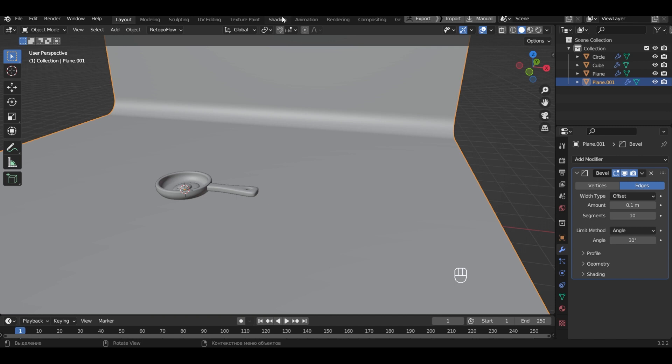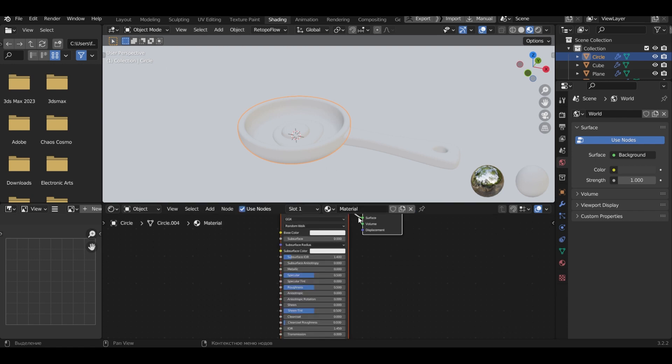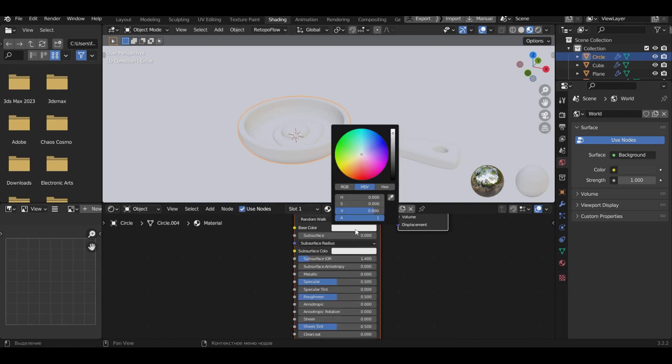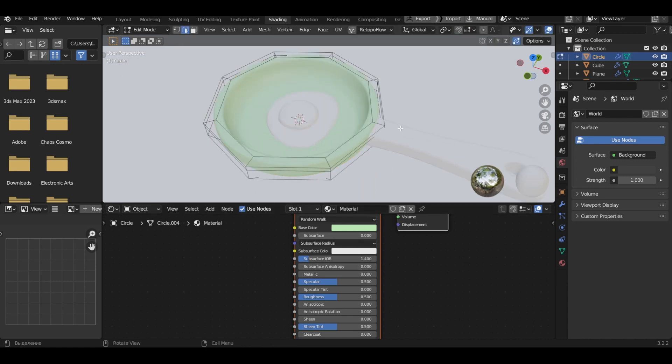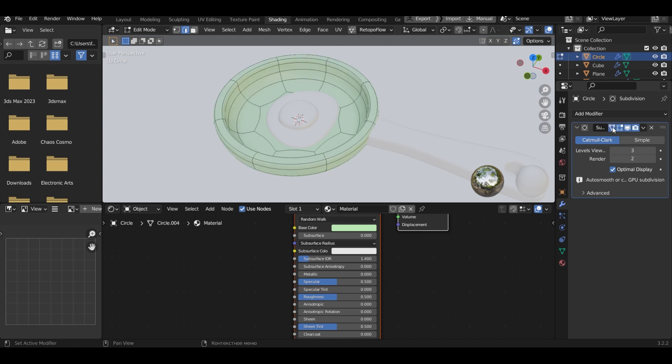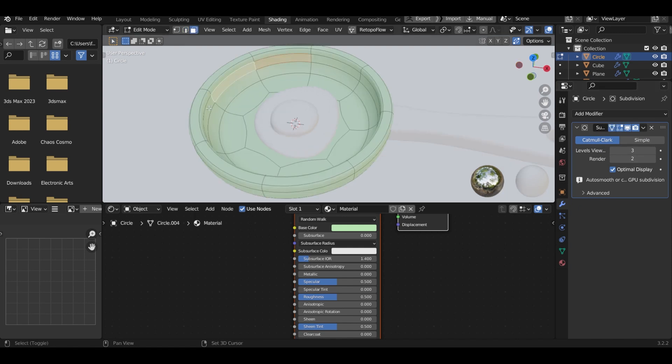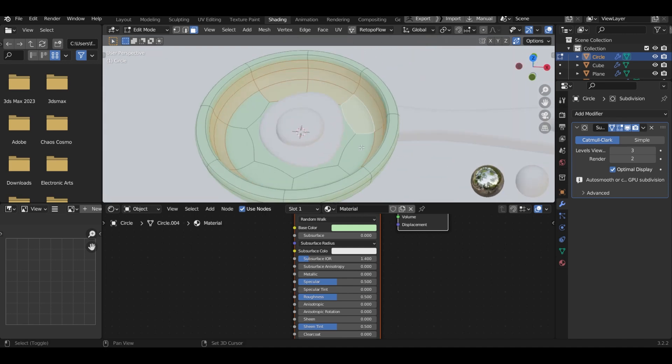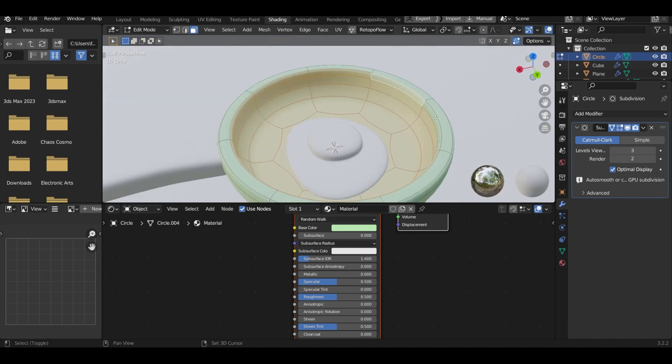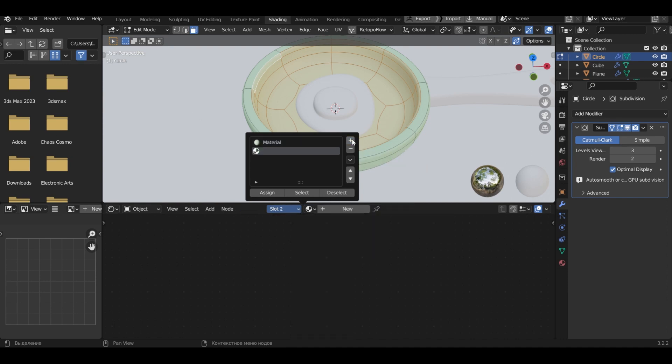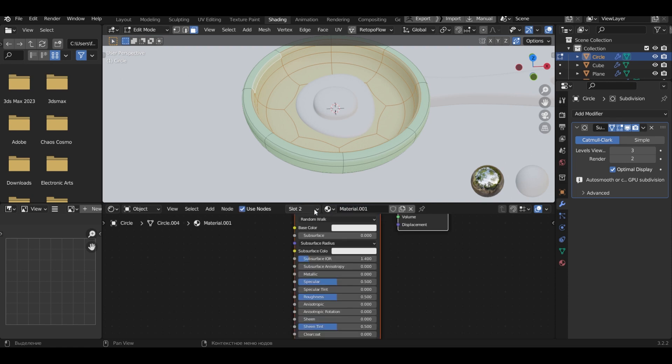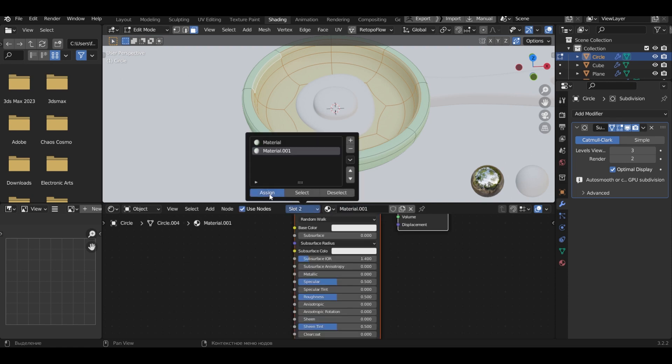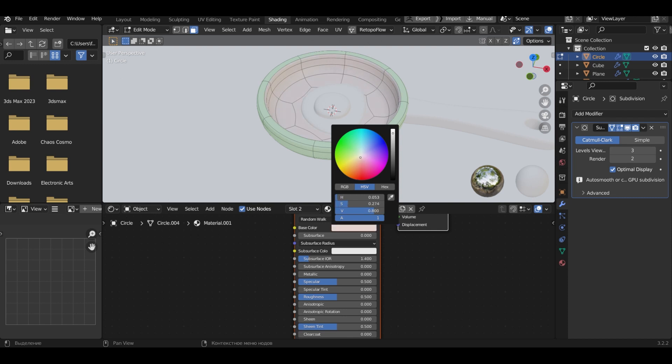Go to the shading tab. Select the frying pan. Add a material to it. Let's choose a base color. In edit mode, turn on the preview of the modifier. Select the inside of the frying pan. Add a new material and press assign. Specify the color of the inside of the frying pan so that a white scrambled egg is visible.